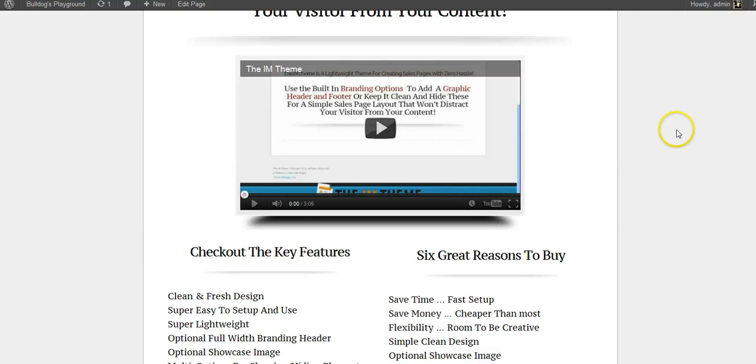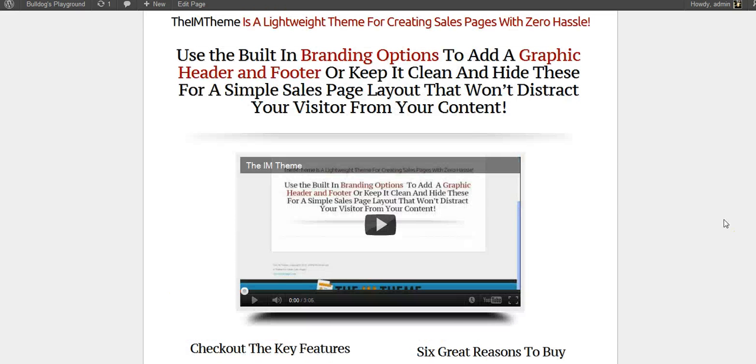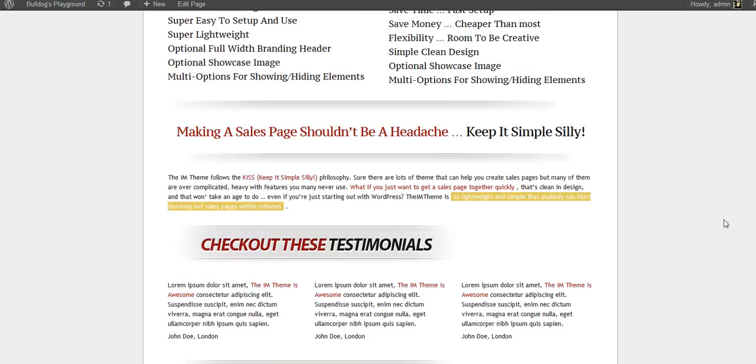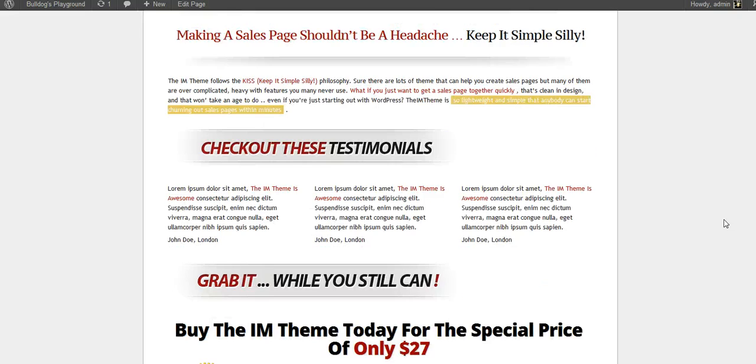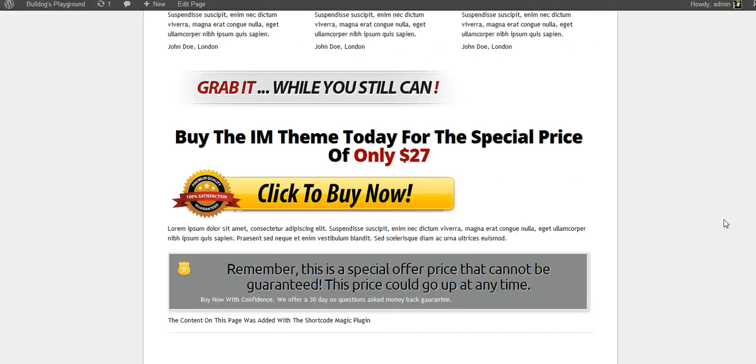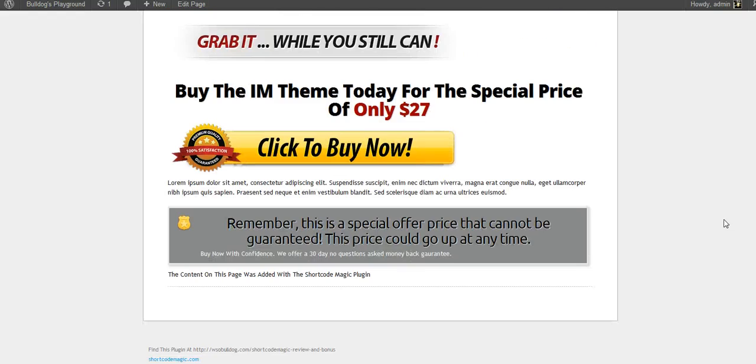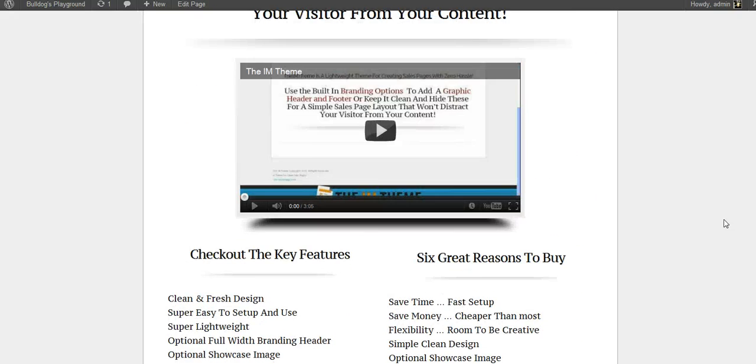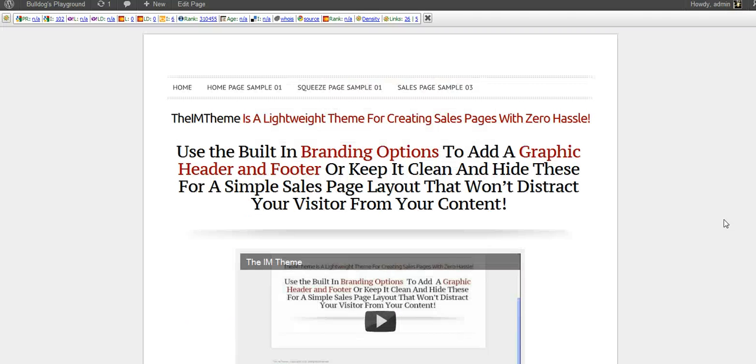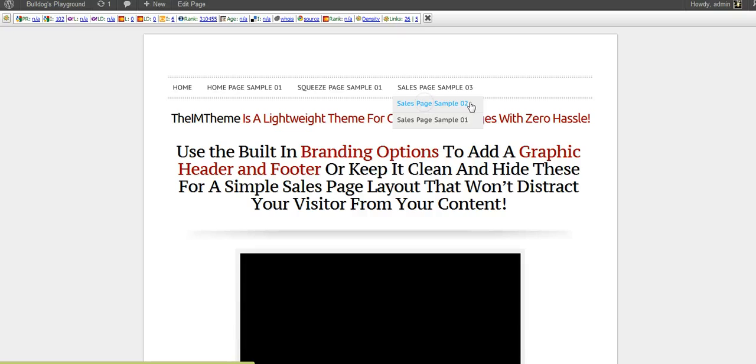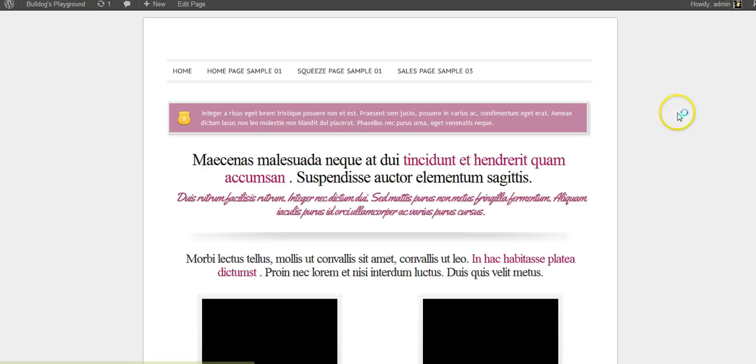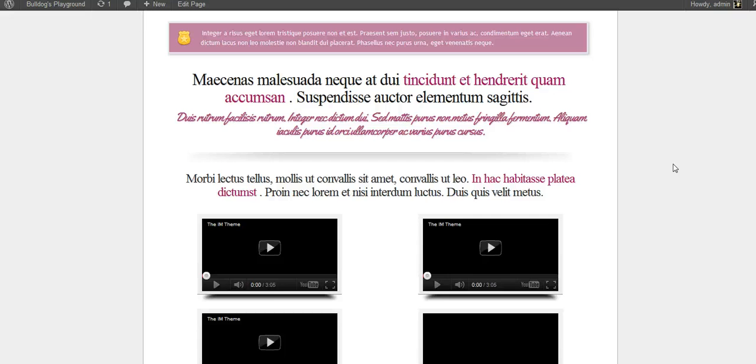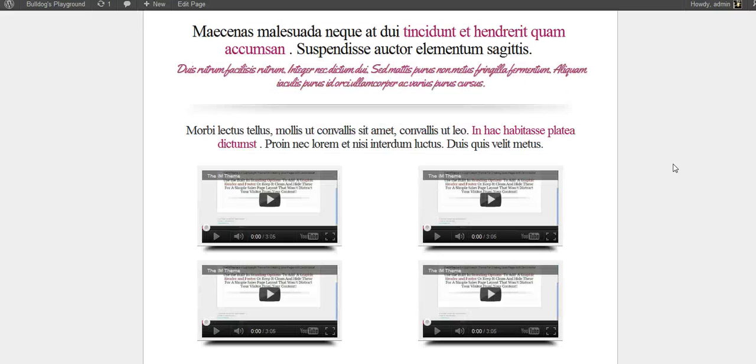It's probably one of my favorite features with this, being able to do these shadow boxes with the videos. It looks so much more professional. Highlights, headlines, buy buttons.